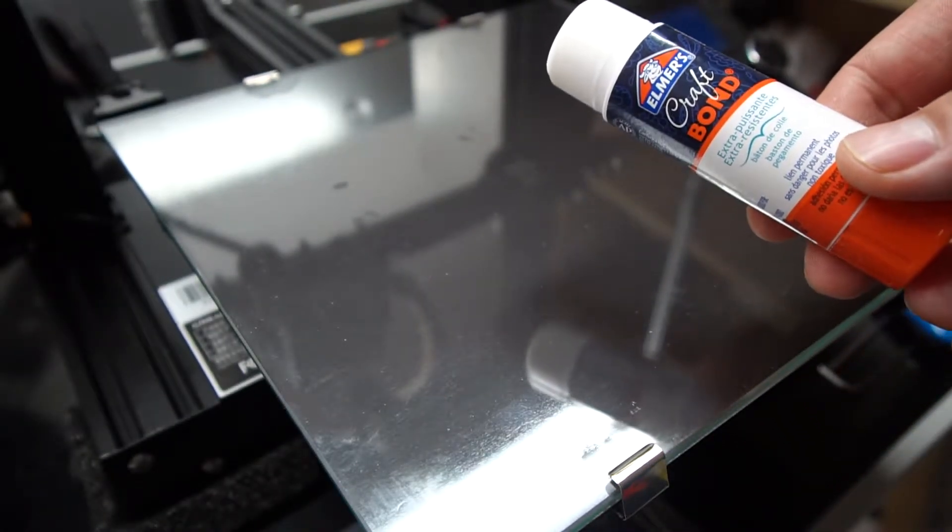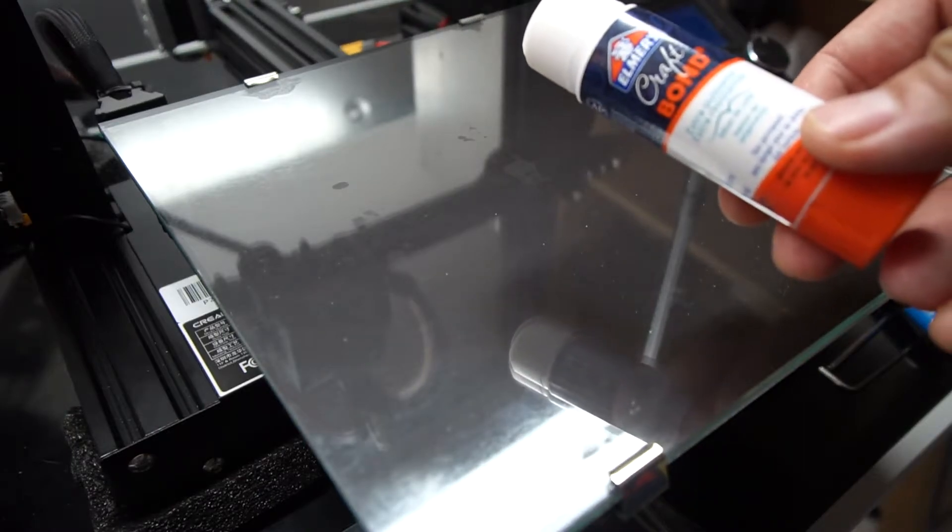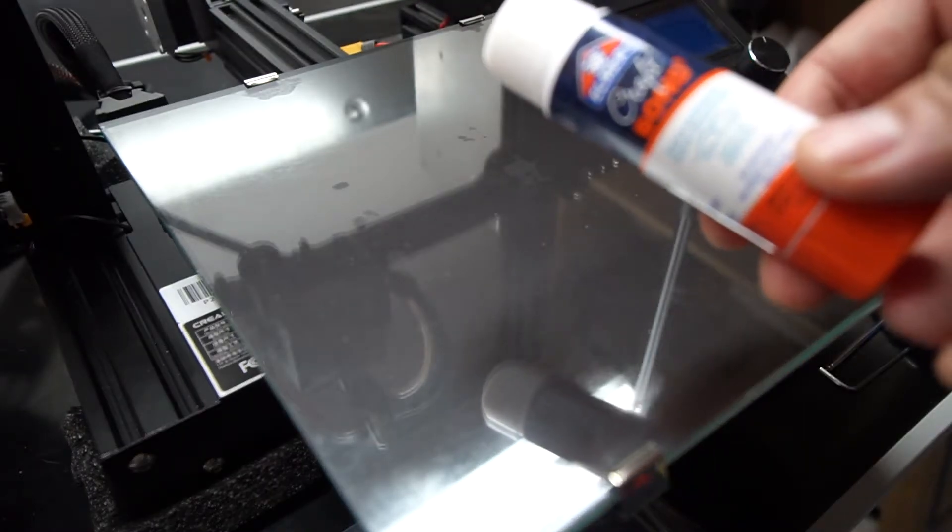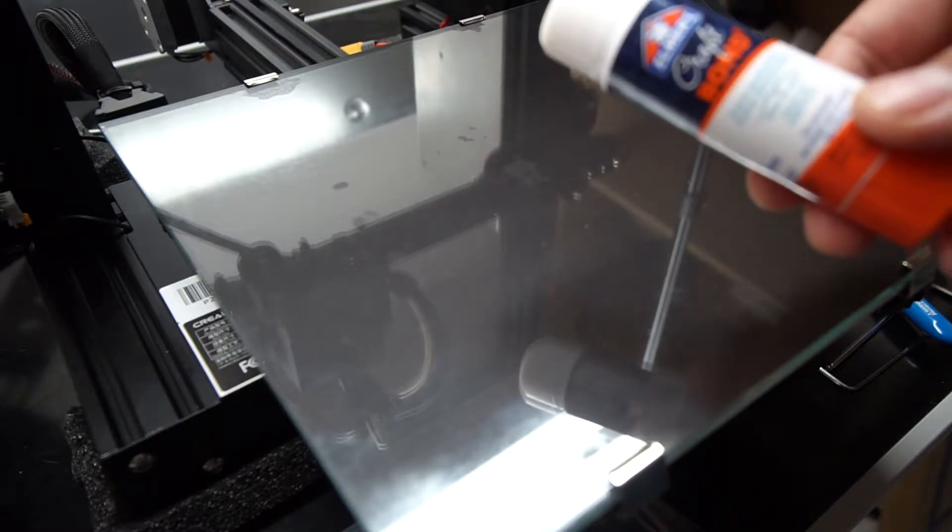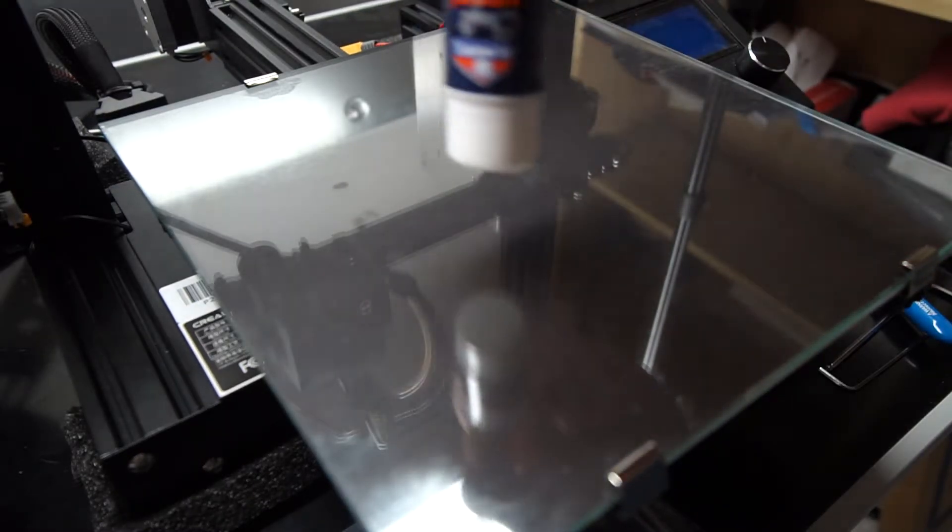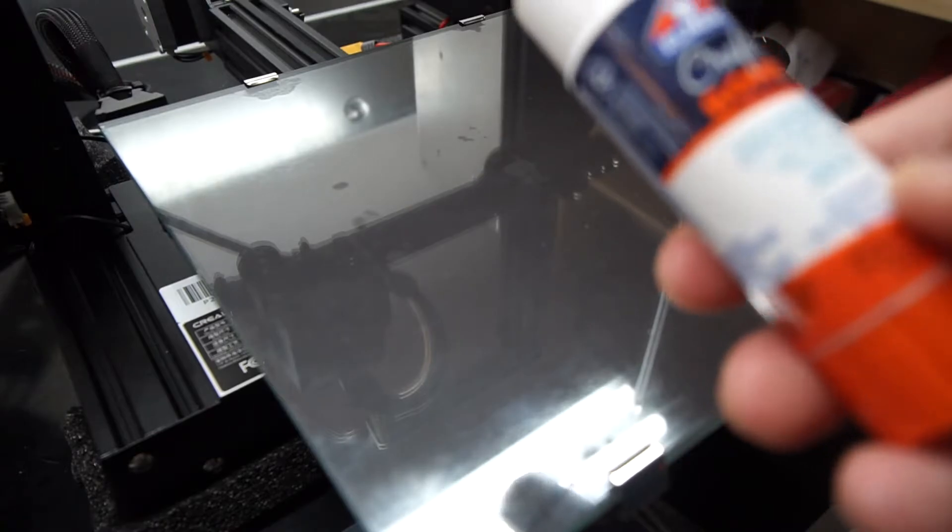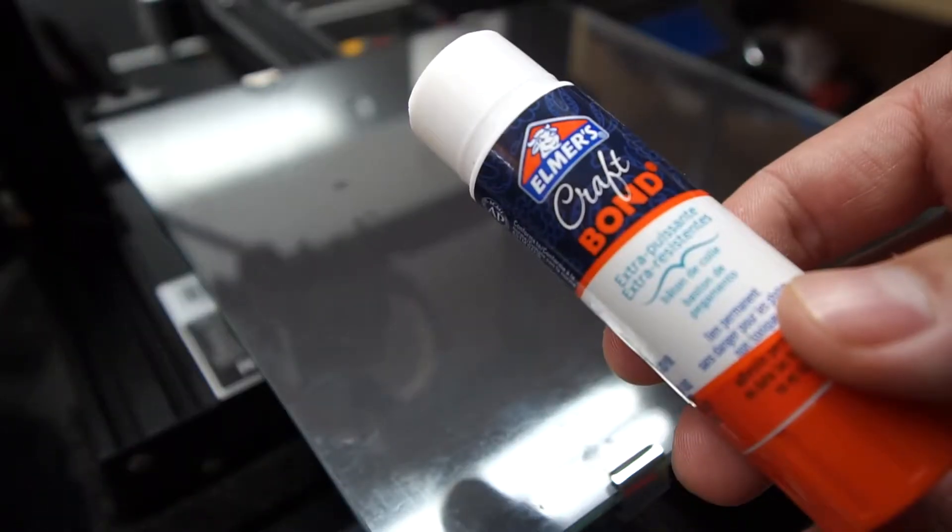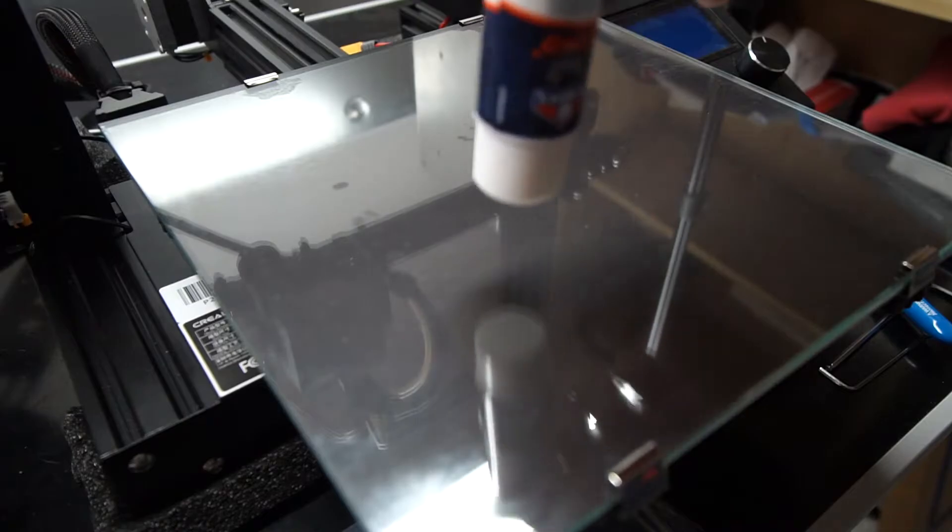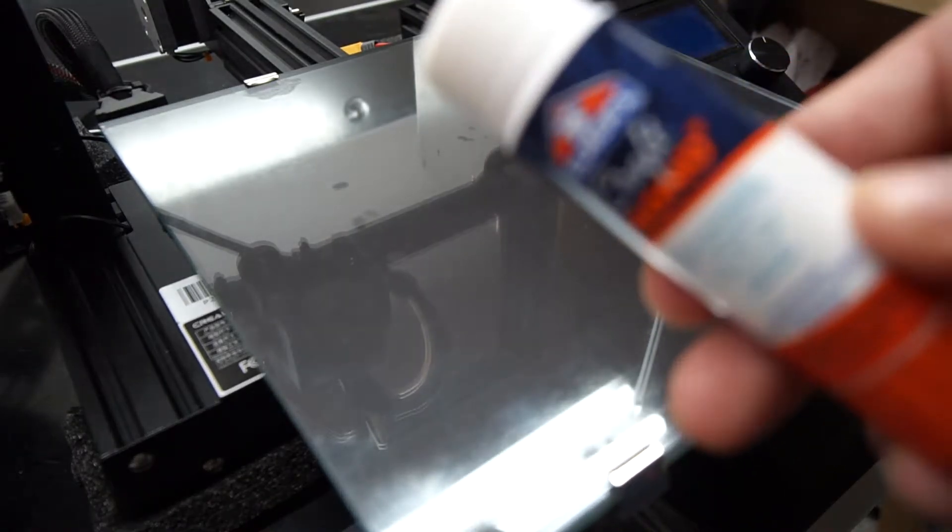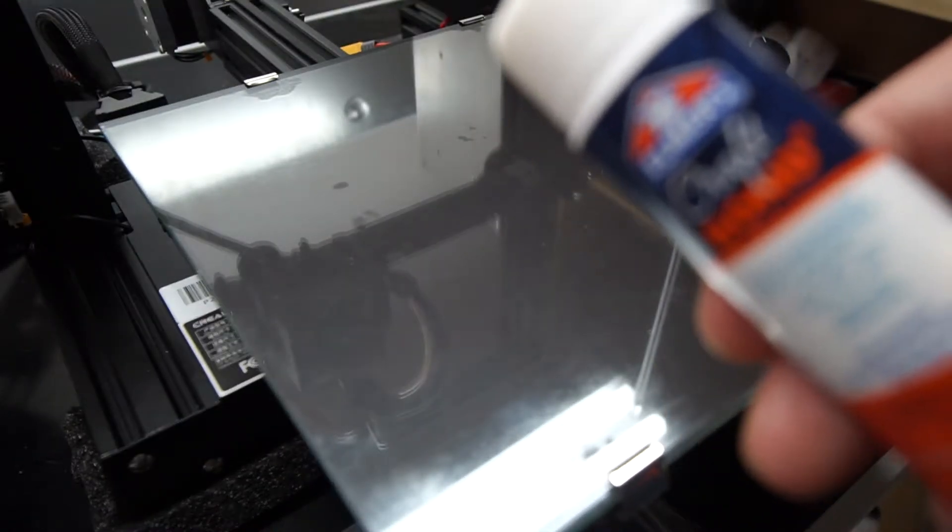So what I like to use is some Elmer's stick glue or any kind of glue stick you find at a craft store. Now I just put the glue stick and have a slight layer around the print area and that's usually good enough, though it does make some prints more difficult to come off, and in which case there are two things that you can do.